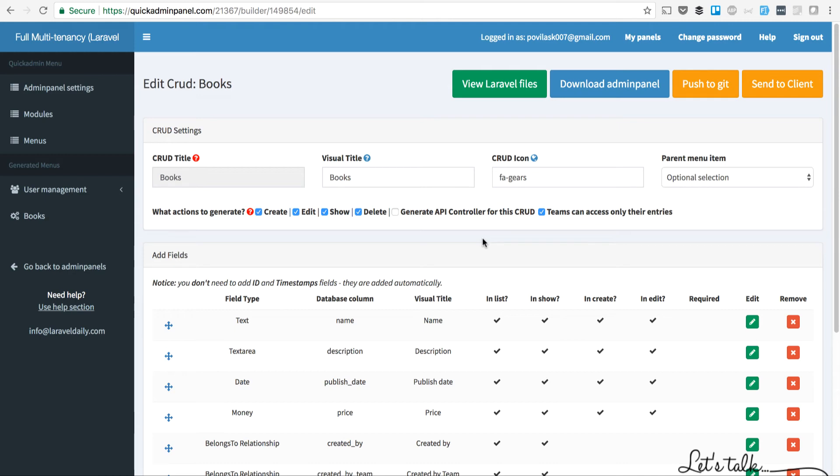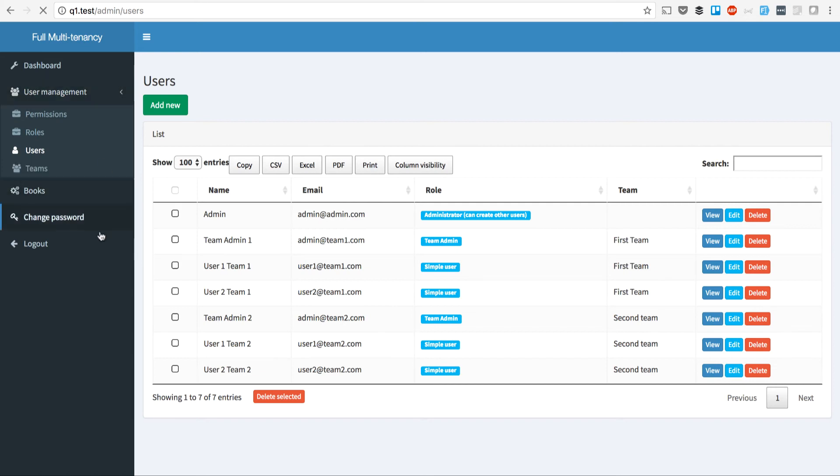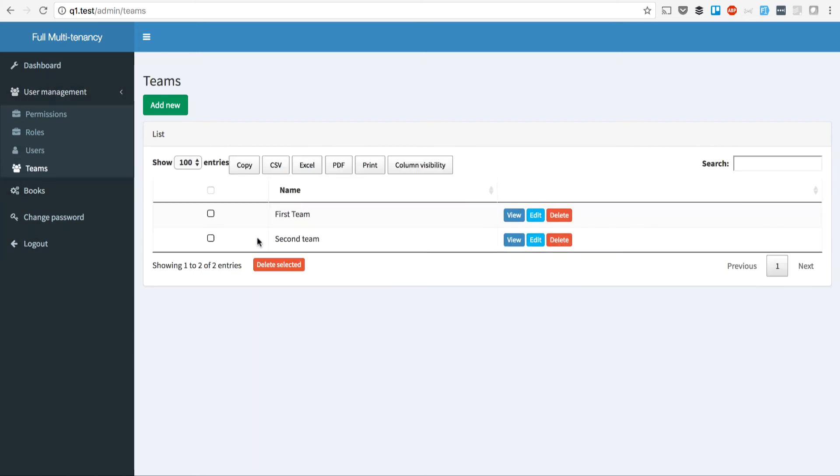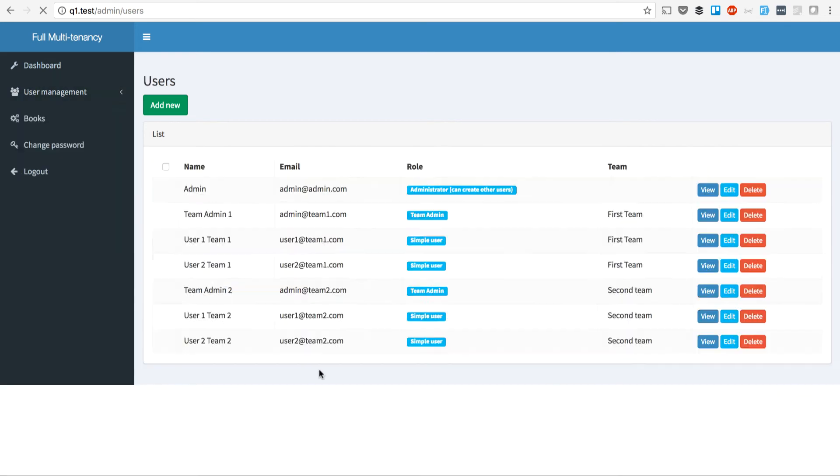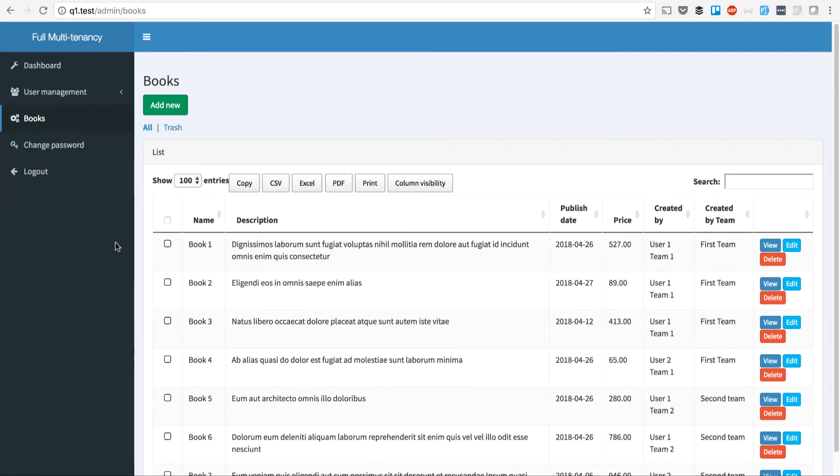How does it look in the downloaded admin panel? I've downloaded and installed it already and created some records. We have an admin user which is default for the system, then we have teams. I've created two teams, Team 1 and Team 2. Every user belongs to one of the teams—one team admin and two users for each team.